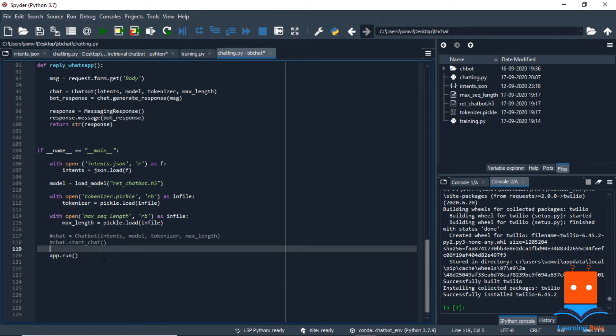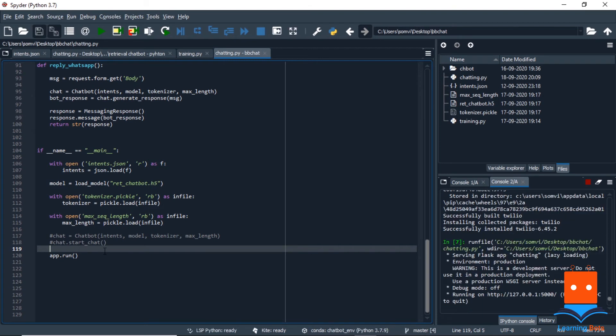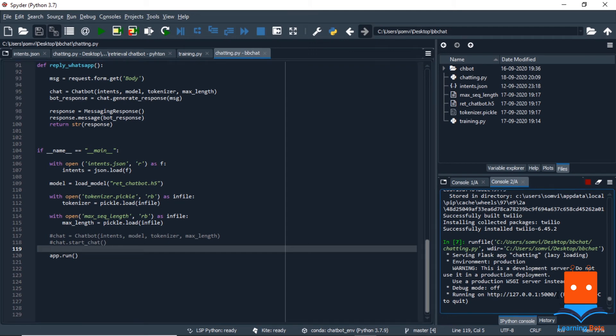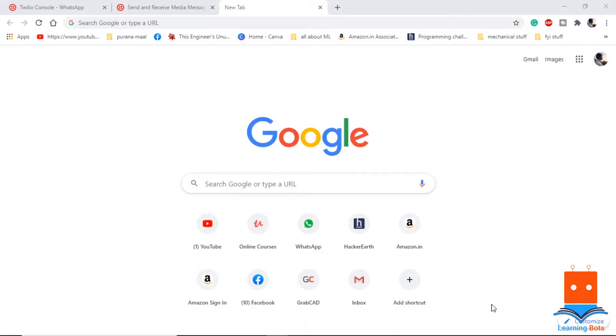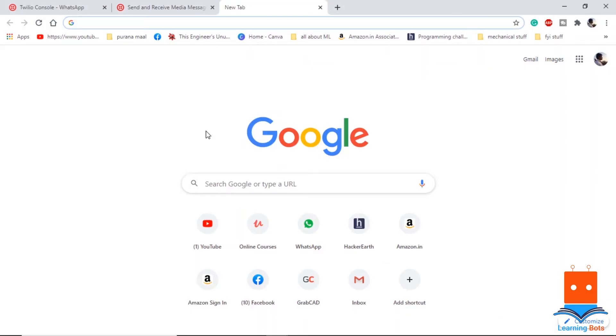Now we need to run our flask application. For that, we will use app.run. But in the last video, we tried to check our chatbot using the chatbot class and we instantiate it here in the main body. So either we can comment this out or we can delete it. Let me comment it out. Okay, so now let's try to run our application.